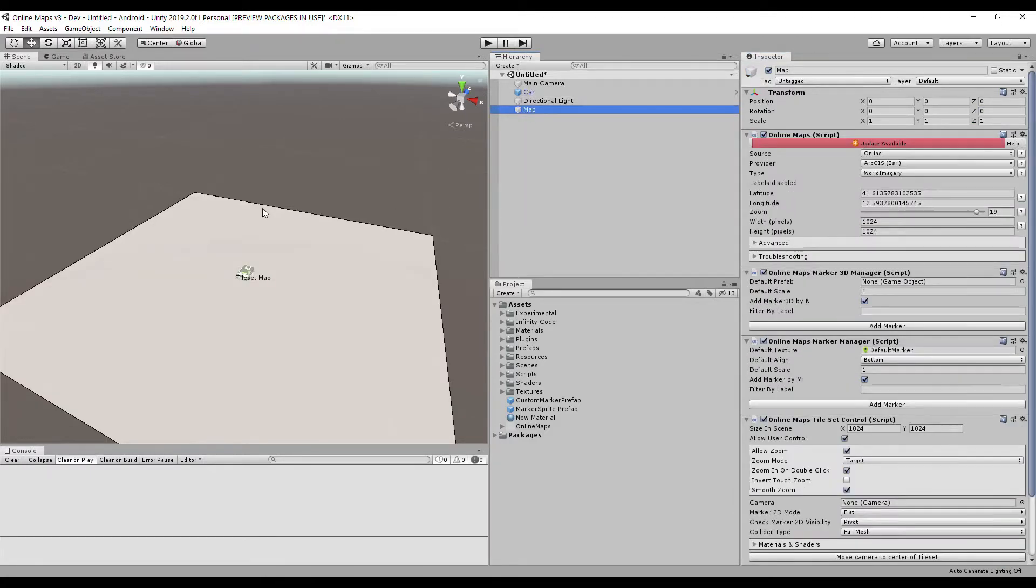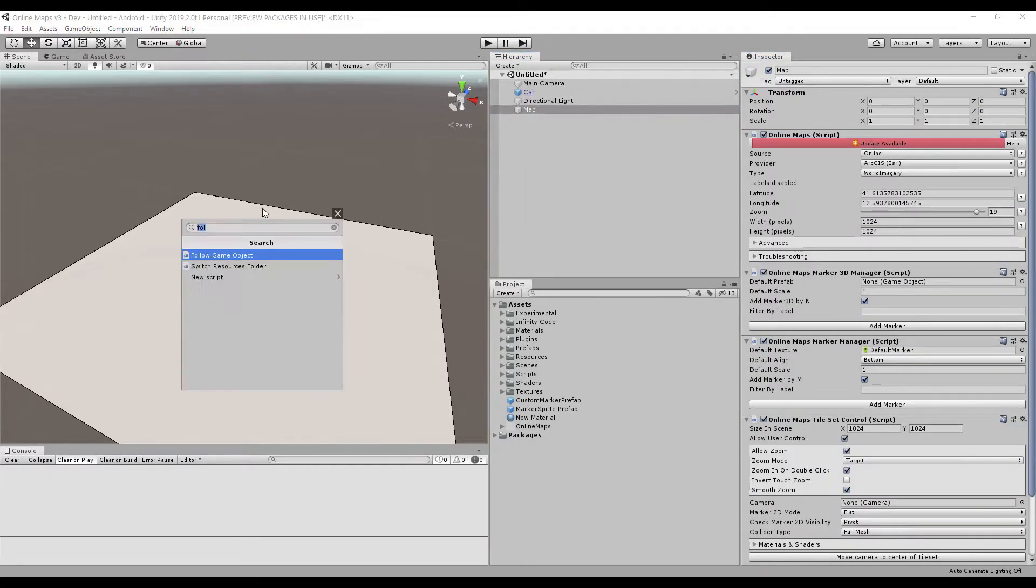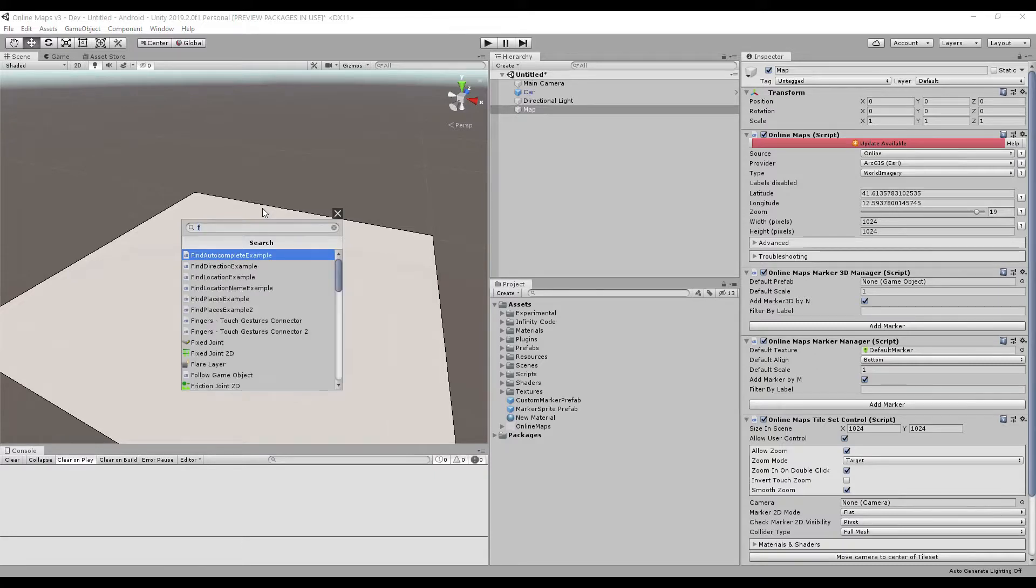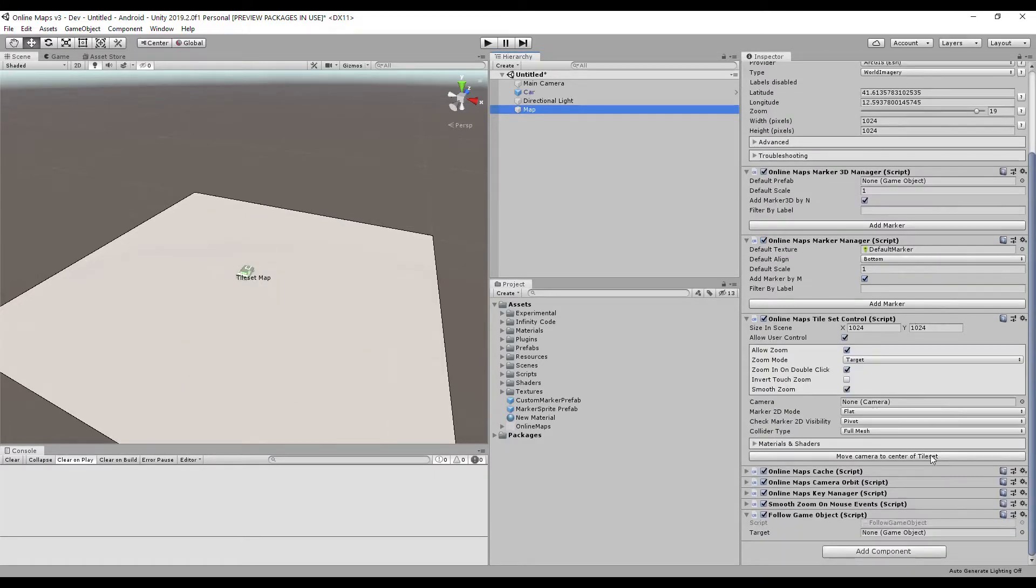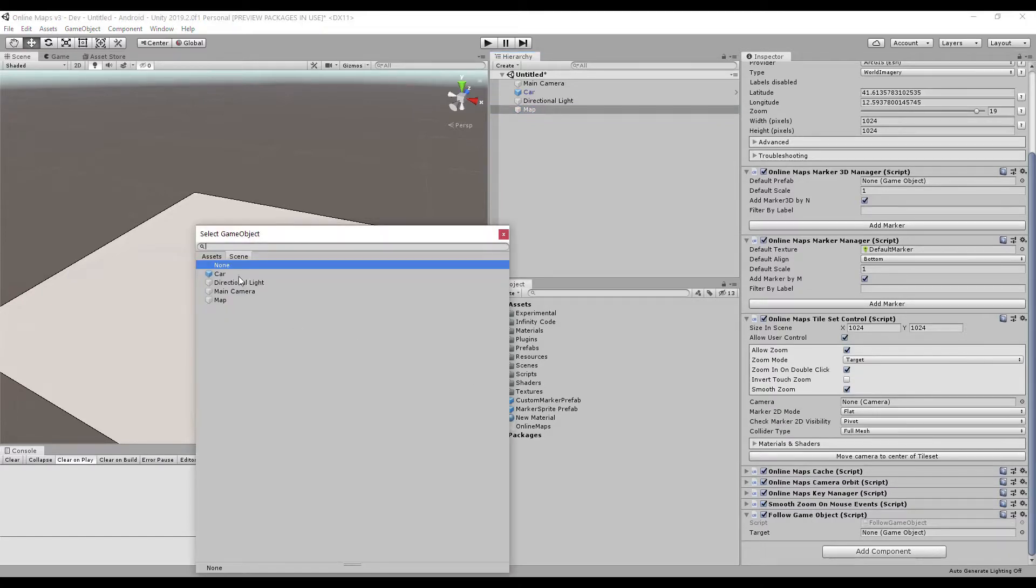Add a follow game object script, link to the script in the description of the video. Select a game object that will be followed by a map.